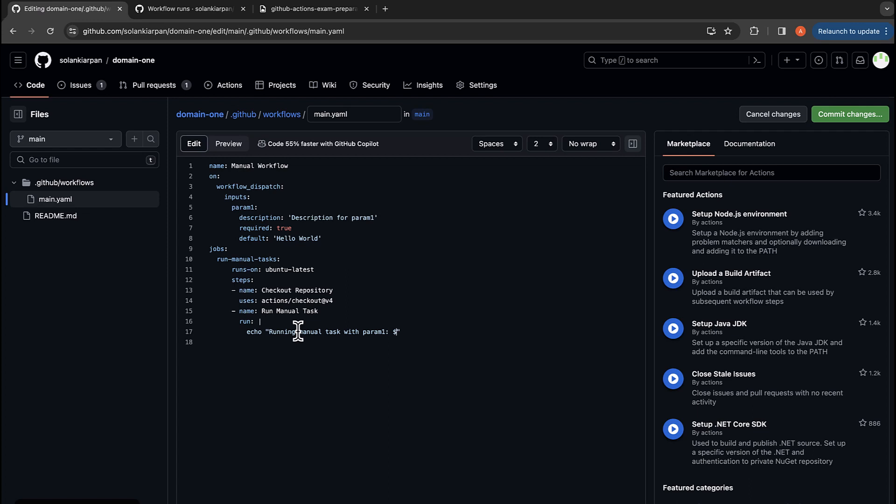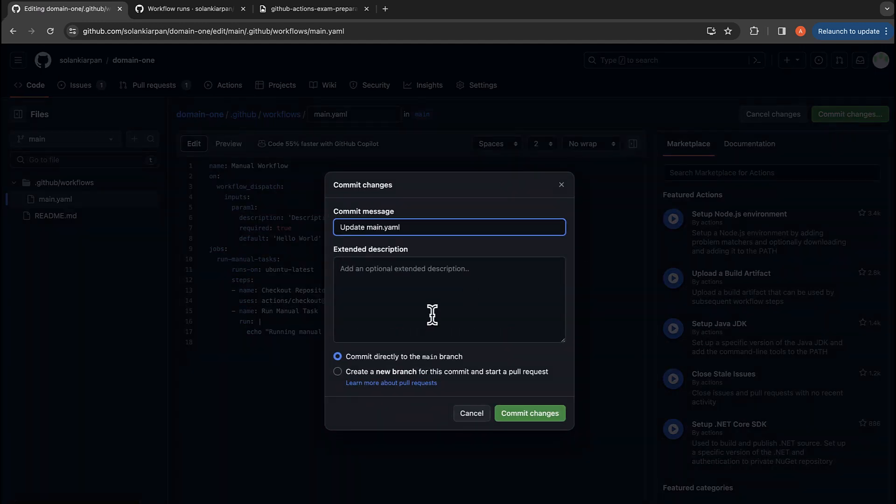Dollar sign, curly braces: github.event.inputs.param_one. And this is how we are going to read the param_one with two curly braces. And that's pretty much it. Now we are going to commit the changes.